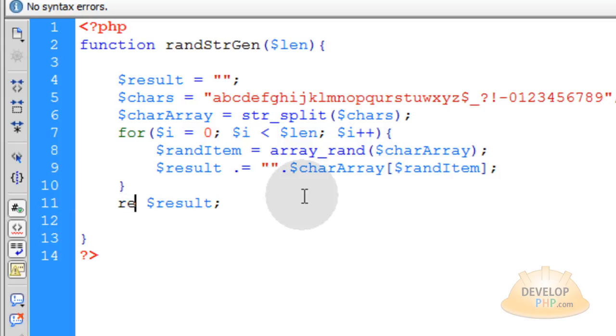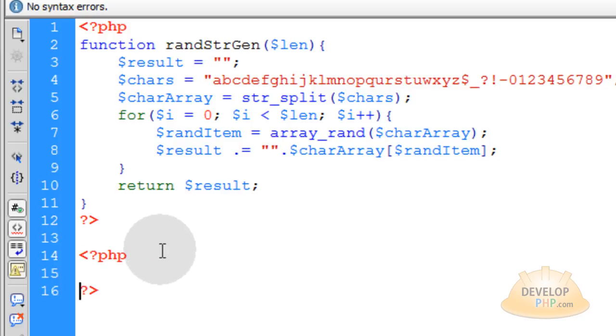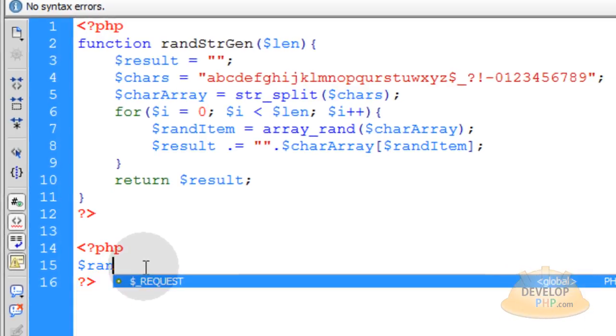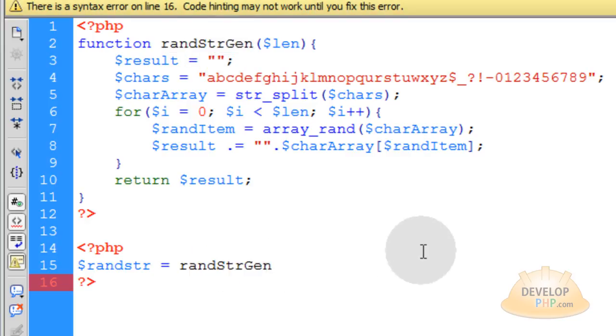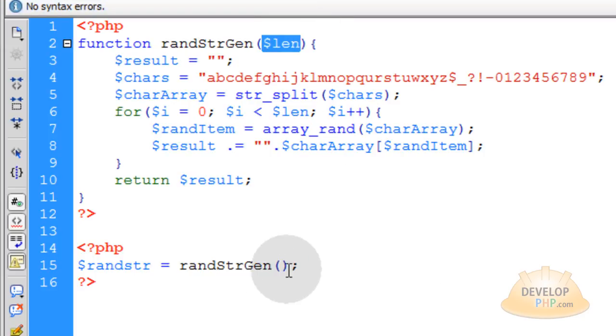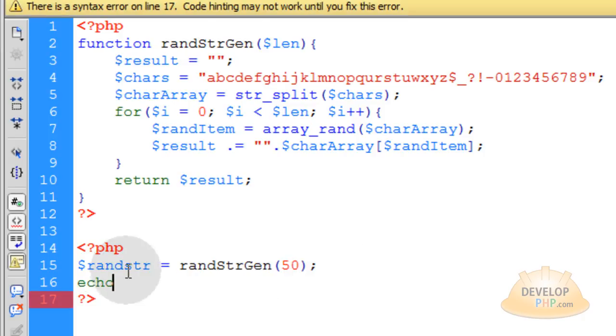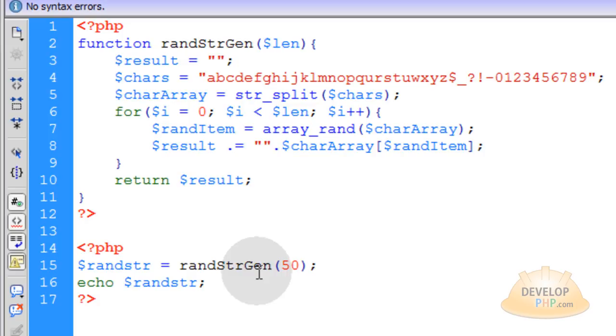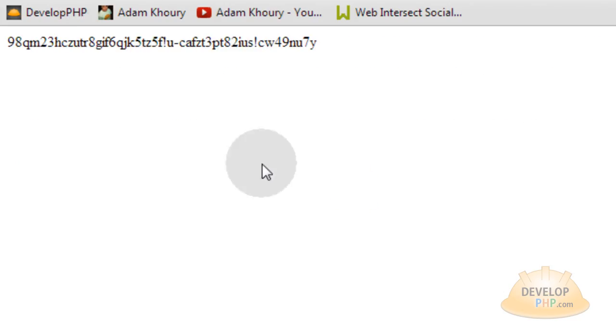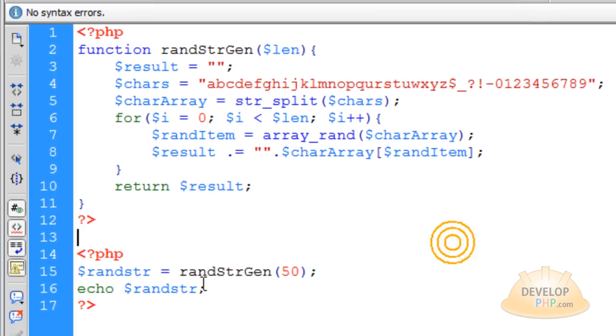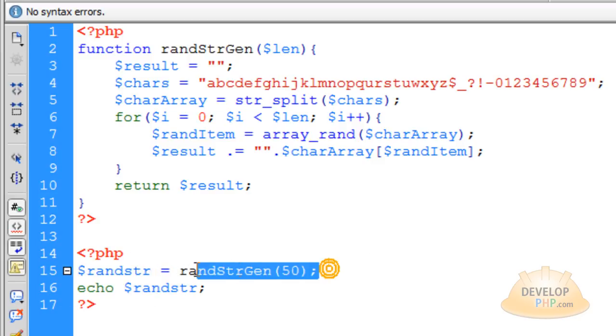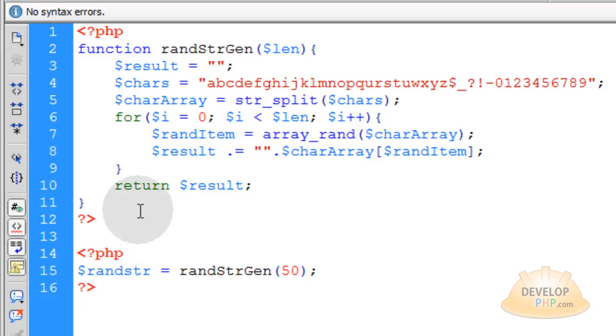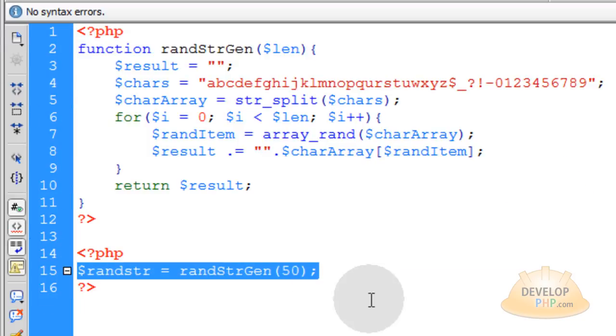Instead of echoing, return the result to the calling line in your script. For usage, when you include this file, make a new variable and make it equal to this function. Open close parenthesis, semicolon, then pass your length through - let's get 50. Then echo that value. Now run that. I have a 50-character random string. Anytime in your application, to get a random string variable, just run this one line. There's your modular setup and usage instructions.